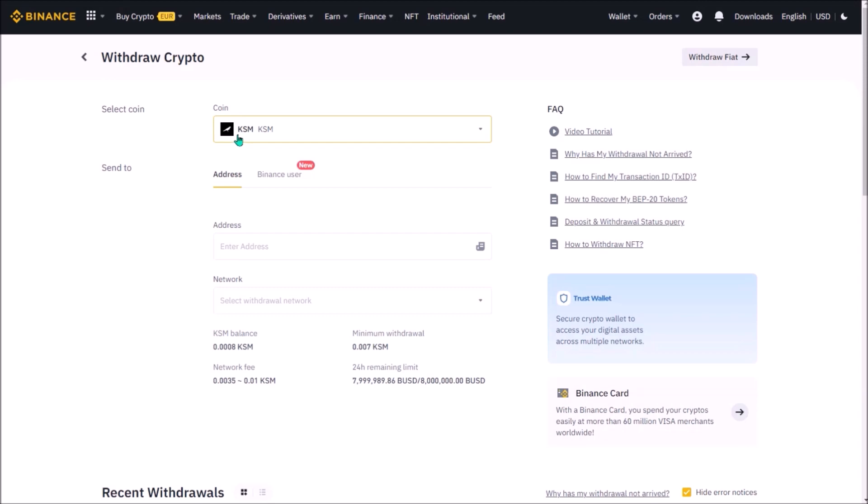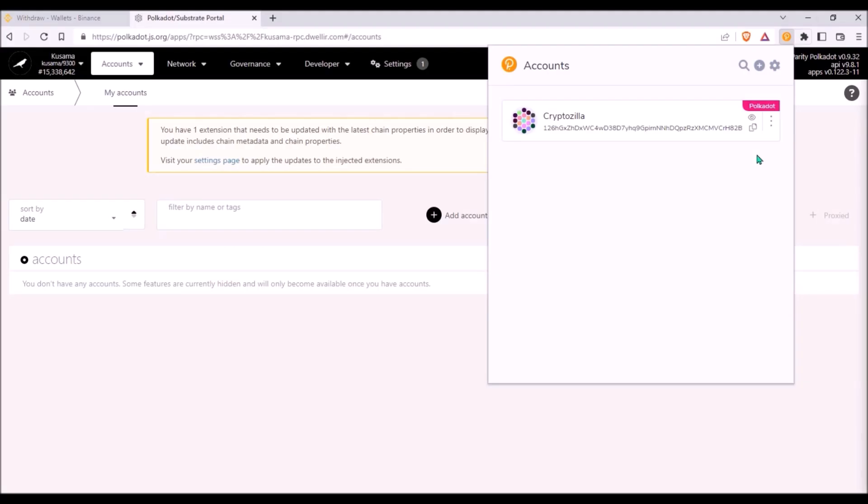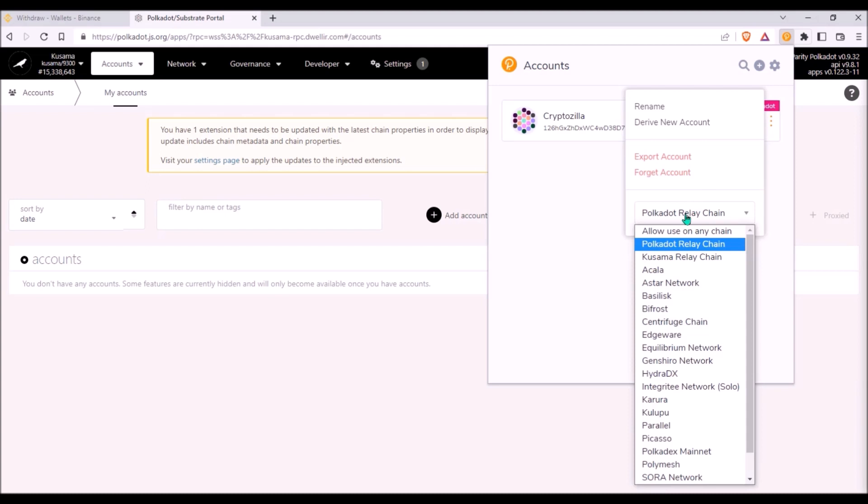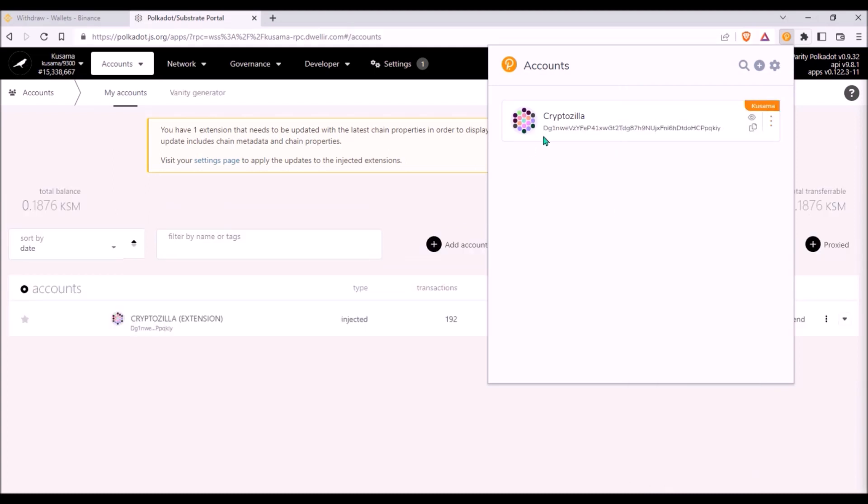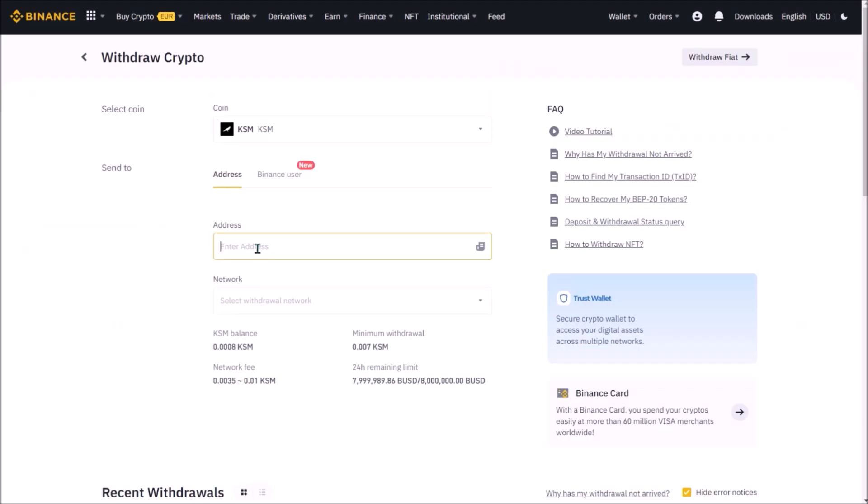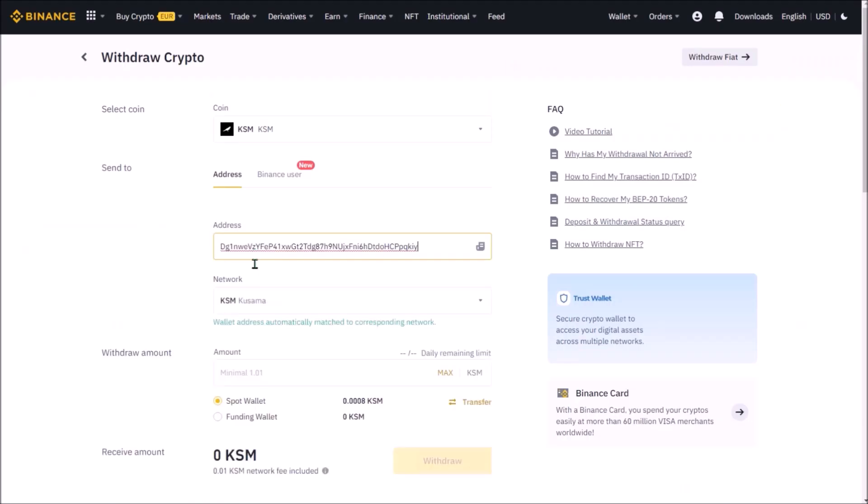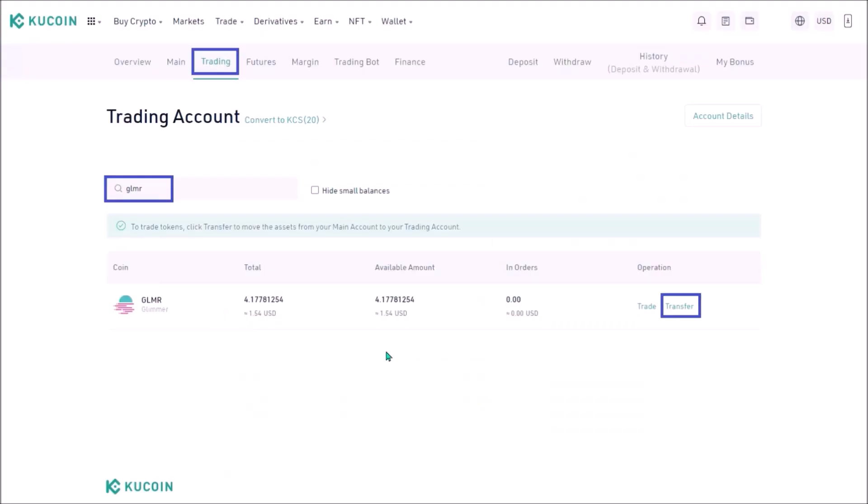To withdraw KSM you would just change KSM here. In your Polkadot.js extension, select Kusama Relay Chain and copy your Kusama wallet address. Each Kusama address starts with an uppercase letter. Add the wallet address, the address automatically matched to Kusama network, enter the amount to withdraw and the rest is the same as when withdrawing DOT.